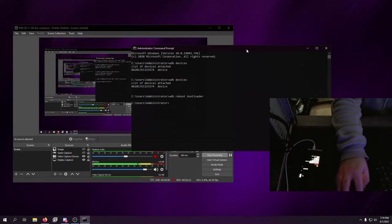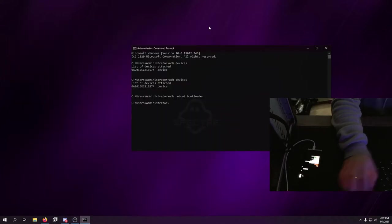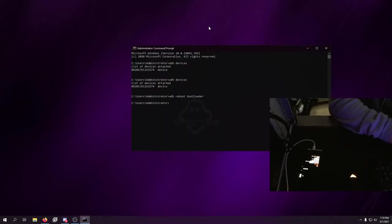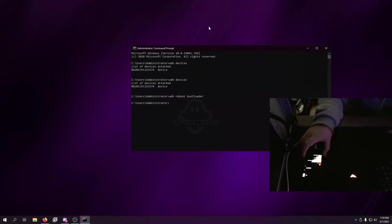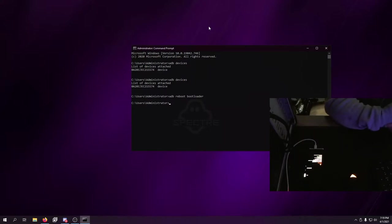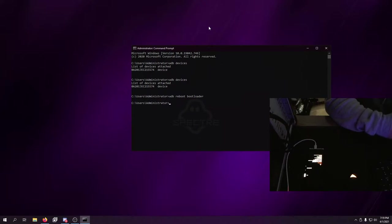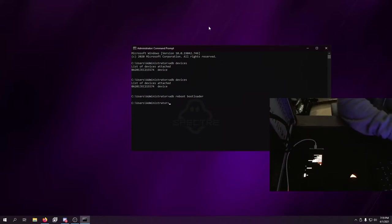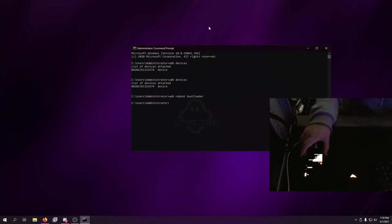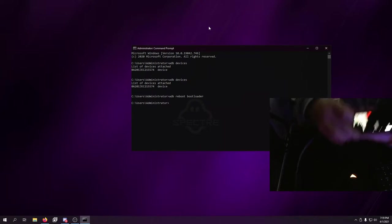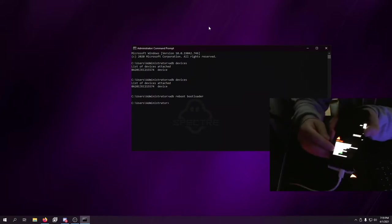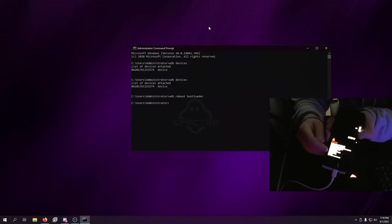TWRP does not actually exist yet for these devices from what I just discovered, so the rooting method is actually by patching the boot.img yourself. We'll get into that in a little bit, but right now we need to unlock the bootloader.